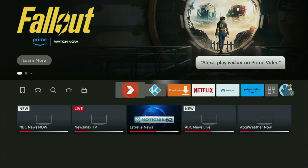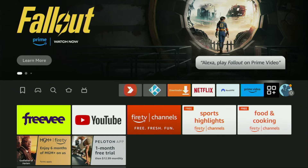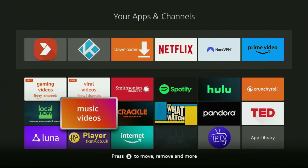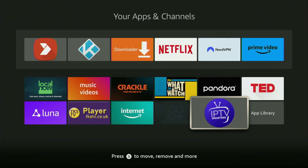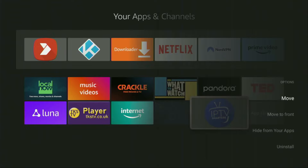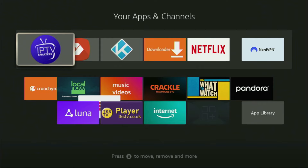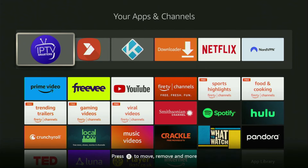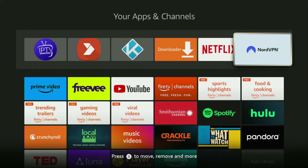Now finally, let's go to the list of apps on our device. Open it, scroll to the bottom, and there you'll find the IPTV Smarters app we just installed. I recommend you click on the options button on your remote — that's the button with three horizontal lines. Click on it and press Move to Front. This way IPTV Smarters is always going to be at the very top of your application list, making it really easy to access. Don't forget to keep your VPN connected to stay safe online.